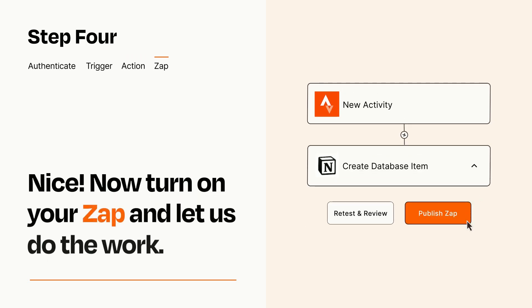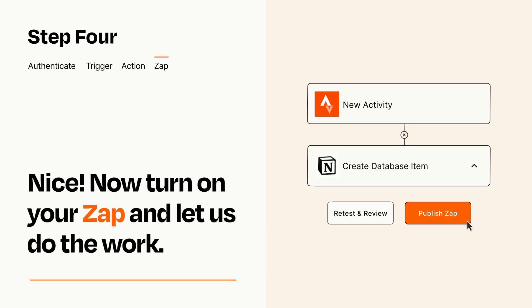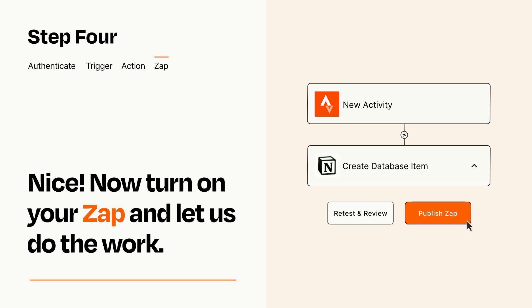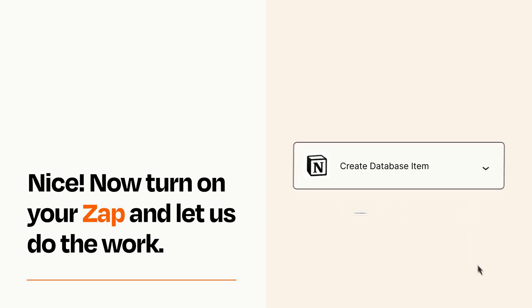Turn on your Zap and Zapier will start doing your work for you. Zapier can be as simple or as complex as you'd like and connects with thousands of apps, more than any other platform.